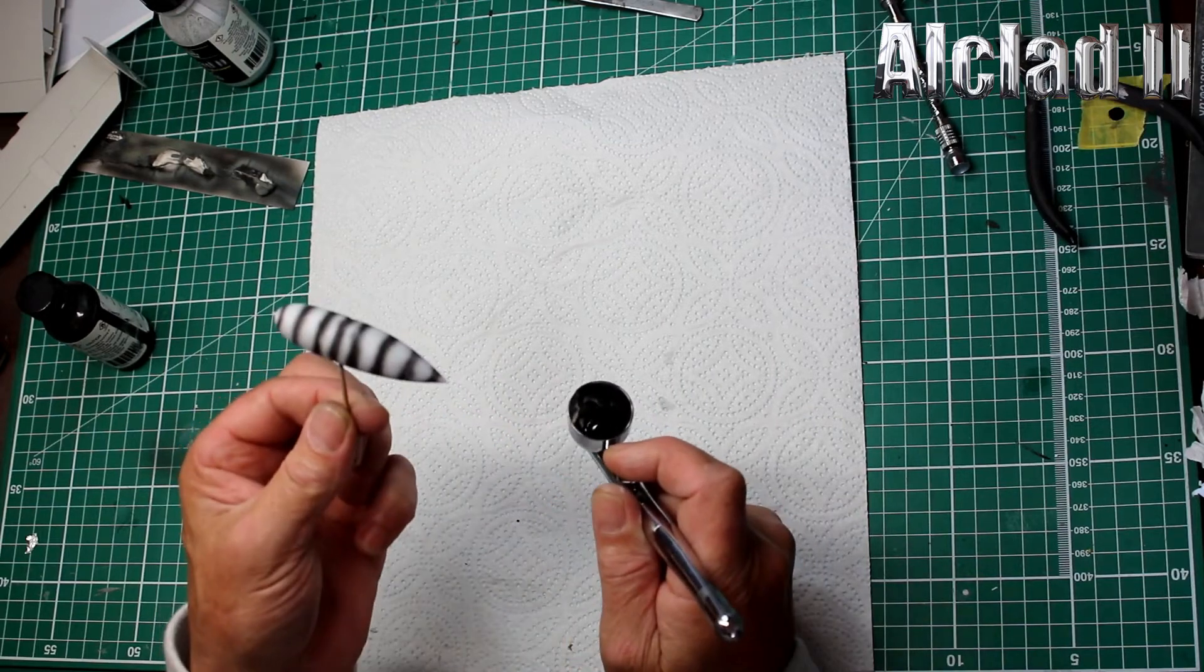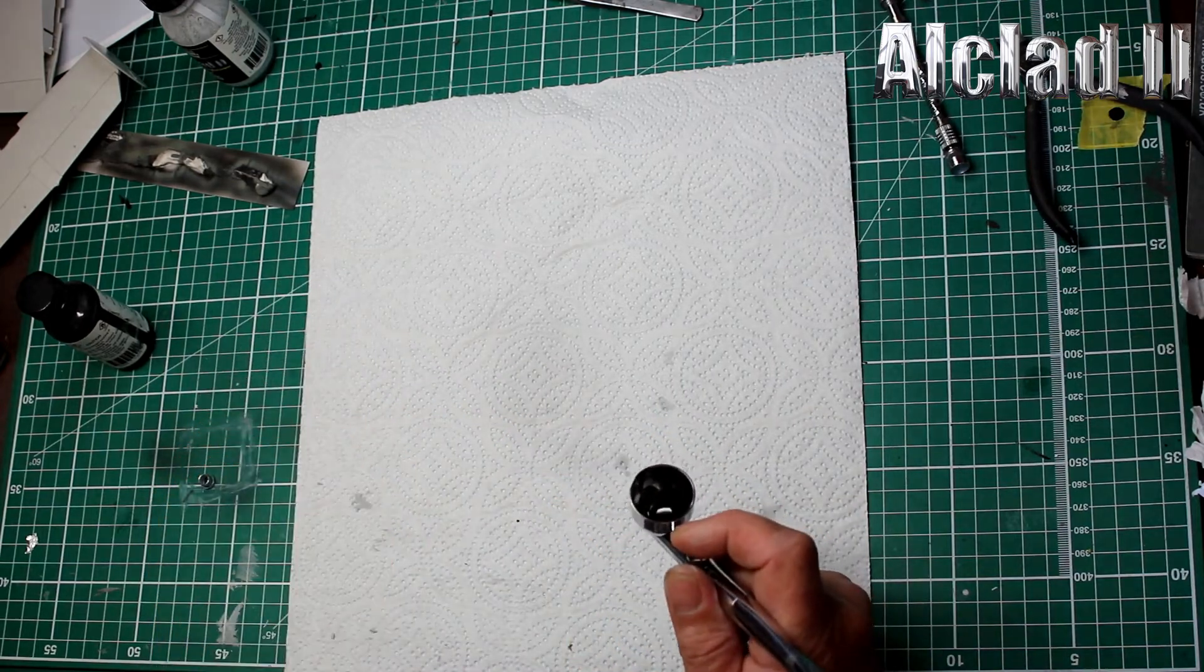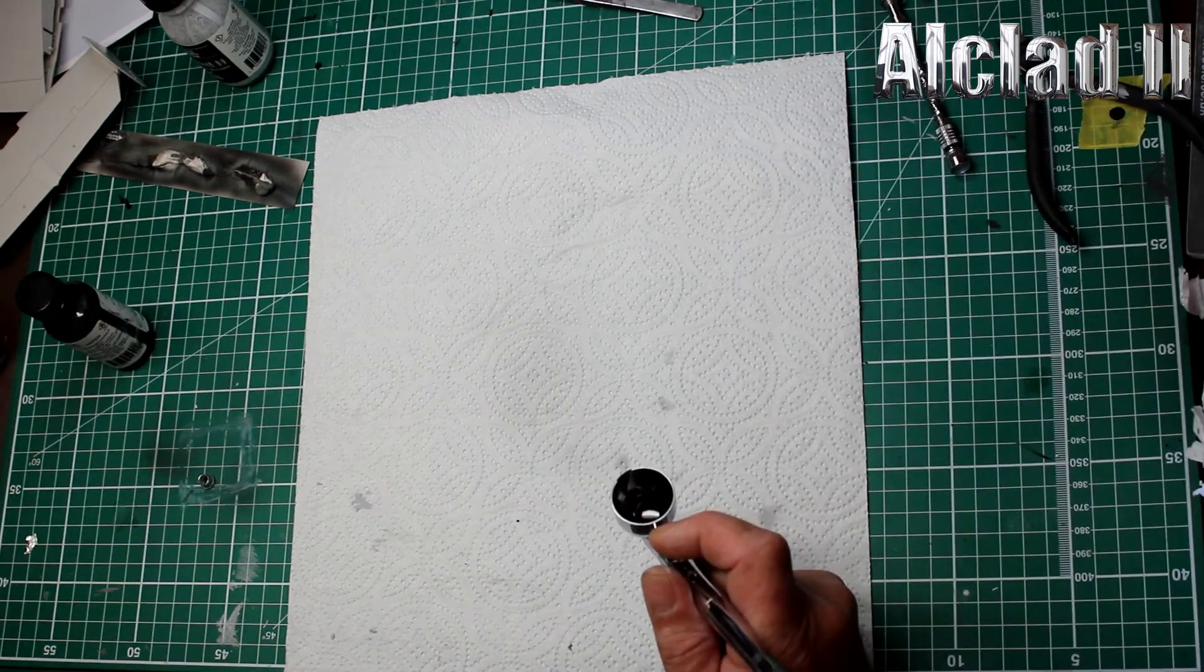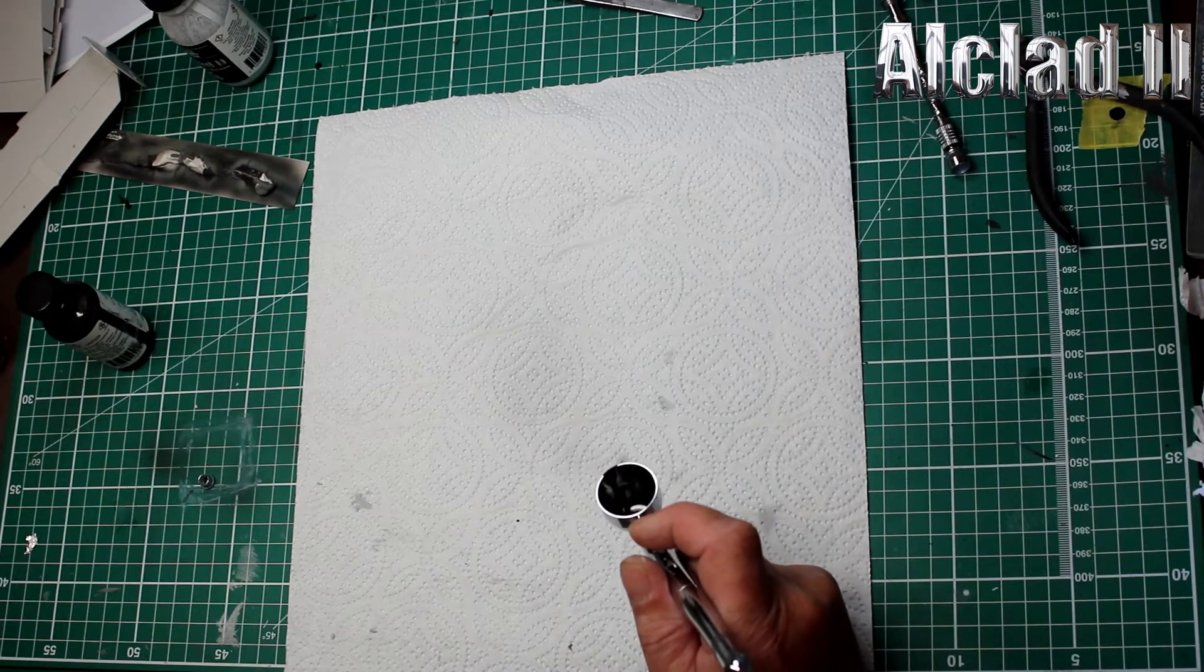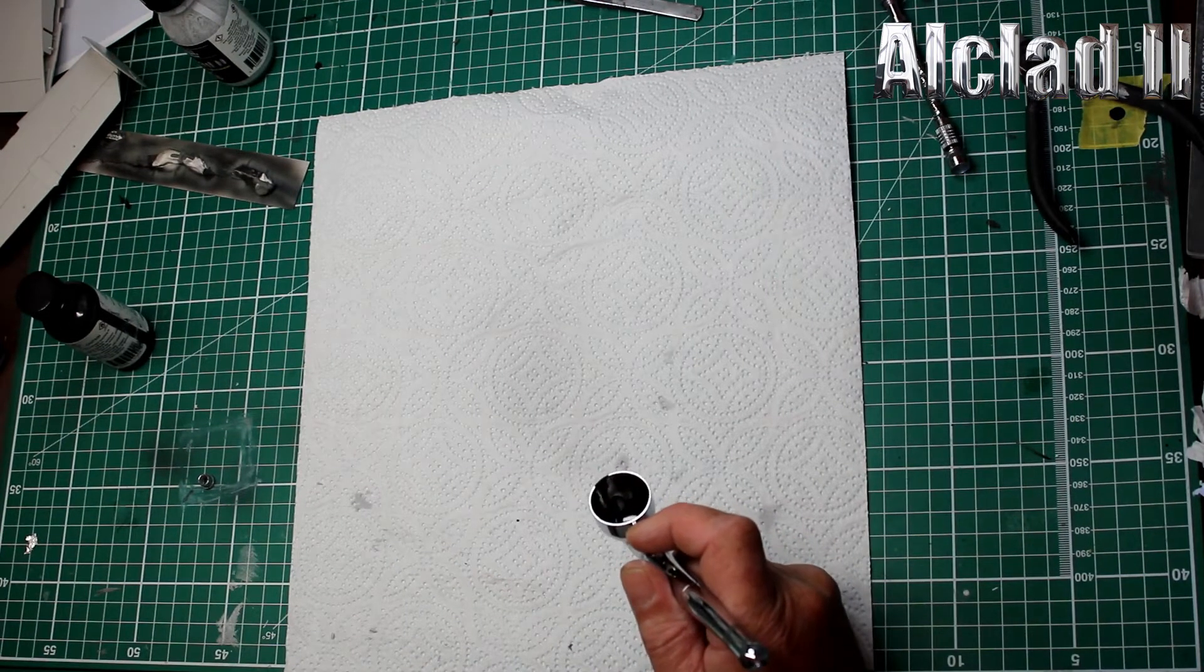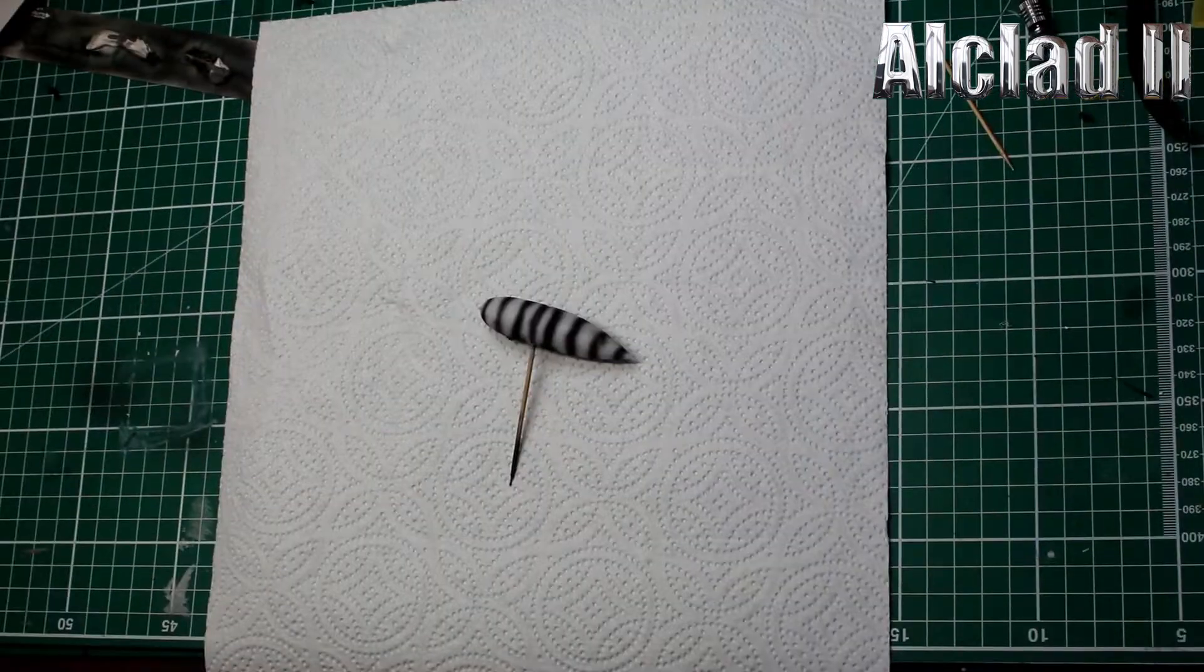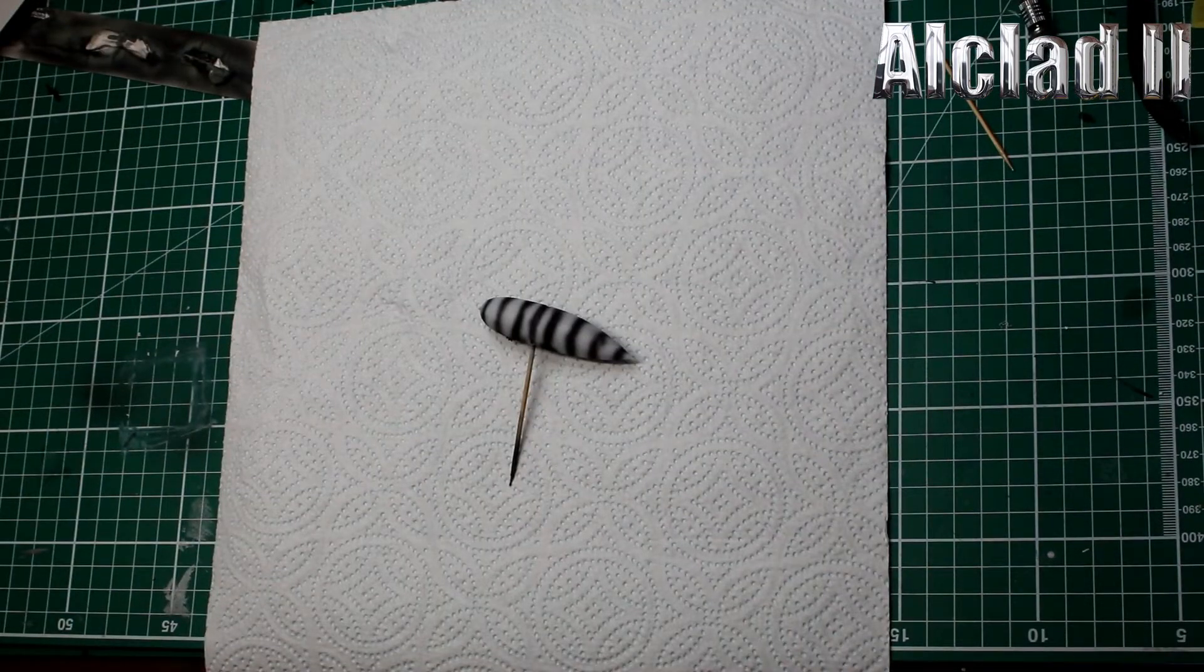That's basically it, I'm just going to do the other one, you can see two being done, and then come back and we'll start putting some color on them.